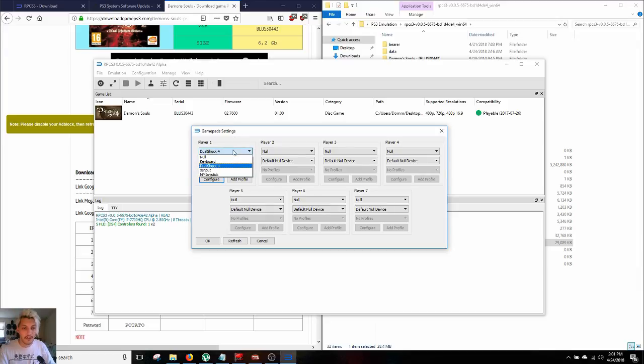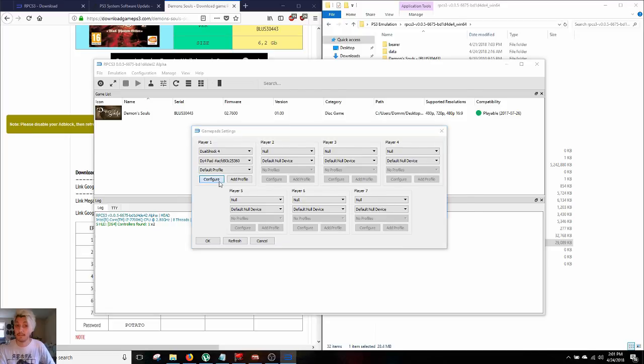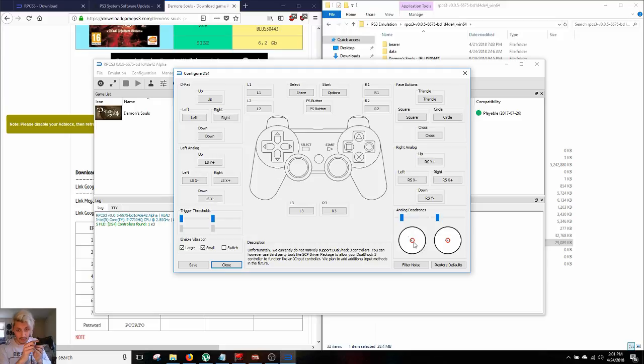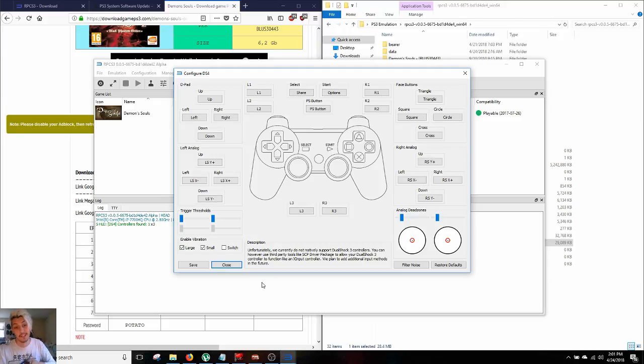So by default, player number one is gonna be set to keyboard, switch to DualShock 4 and hit the configure button. If this area right here doesn't move when you move this, it means it's not working. So we are getting a precise readout right here, which means that this works just fine and we are ready to go.